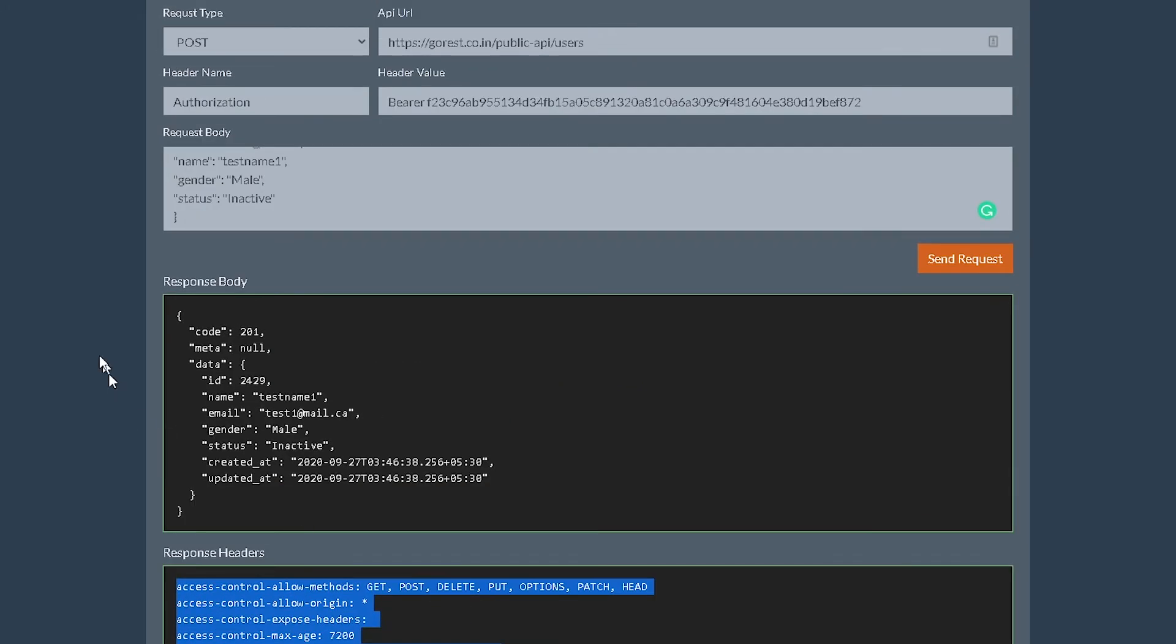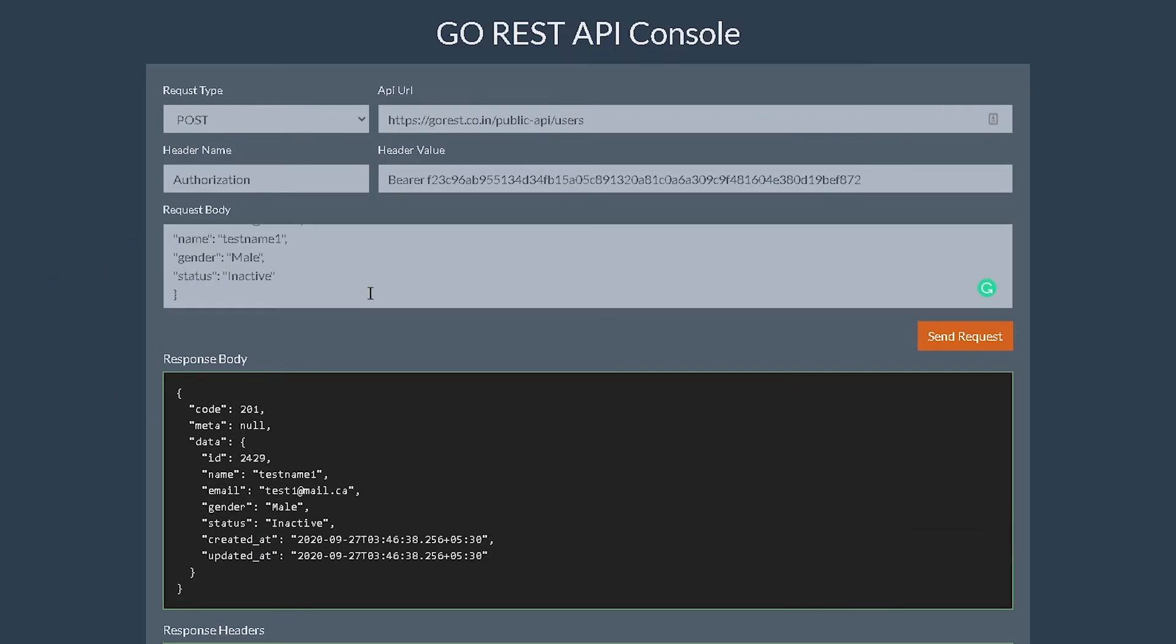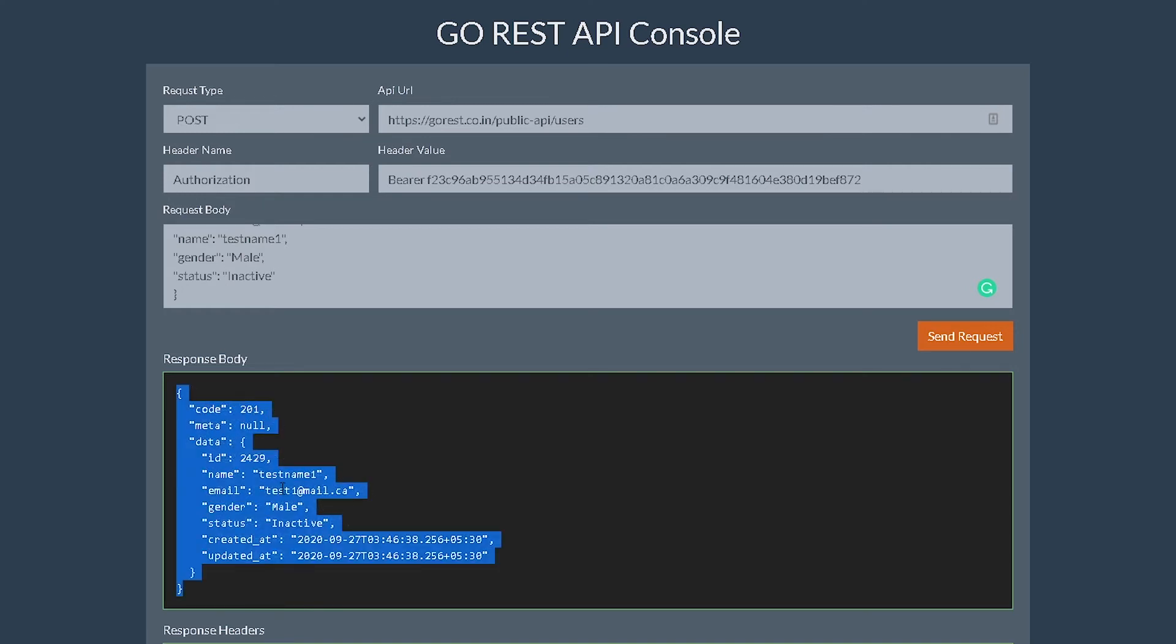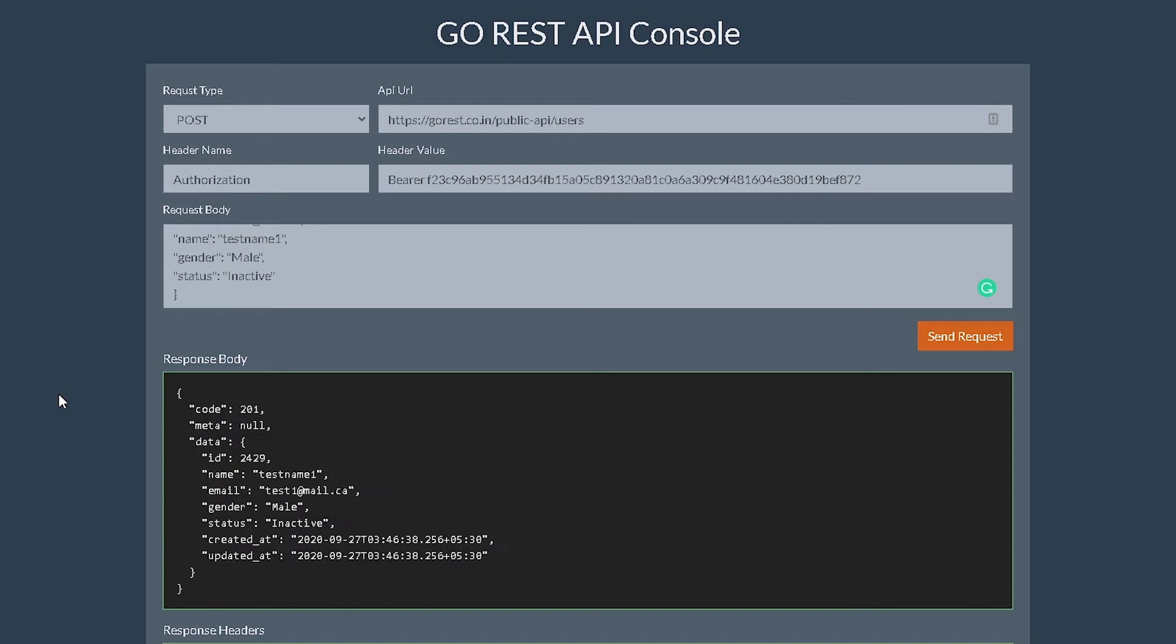So this is basically what we're gonna do. We're gonna create a new user and try to see if we get the status code 201 and the data being returned over here. So let's jump over to our code and then implement this.